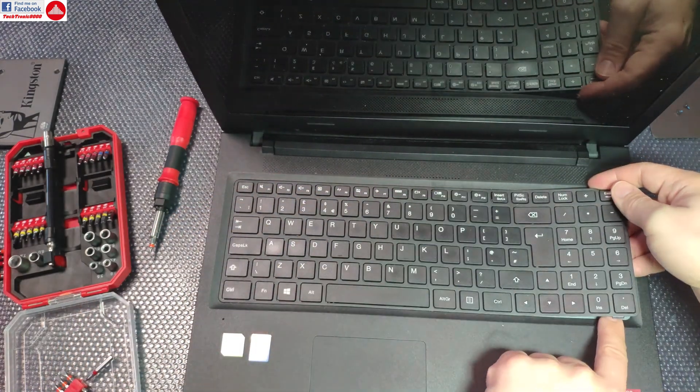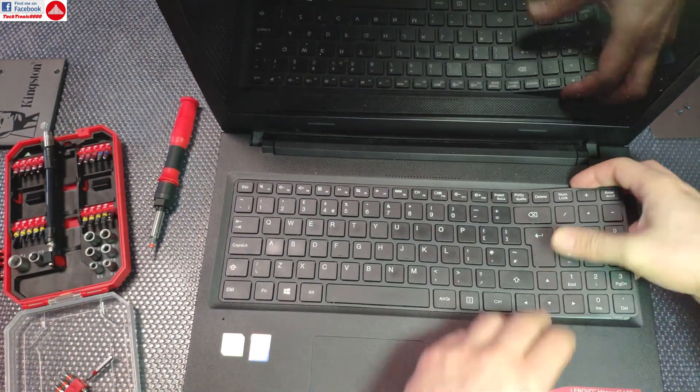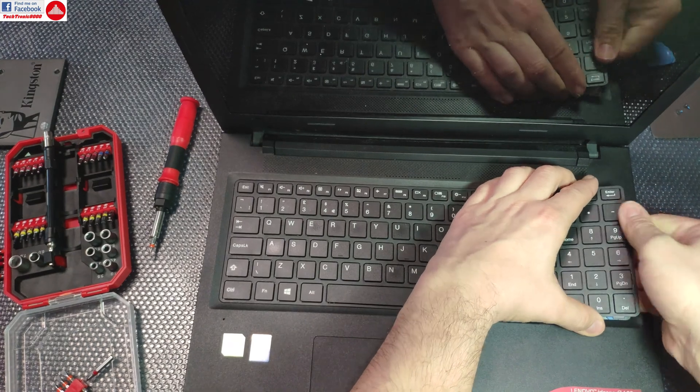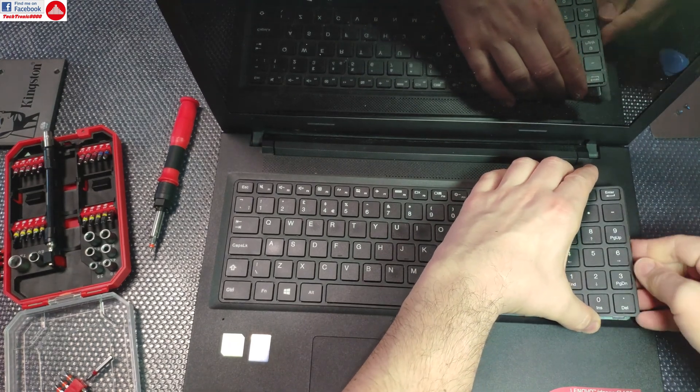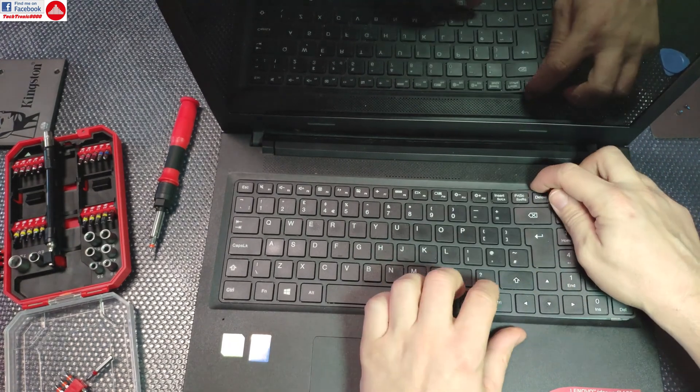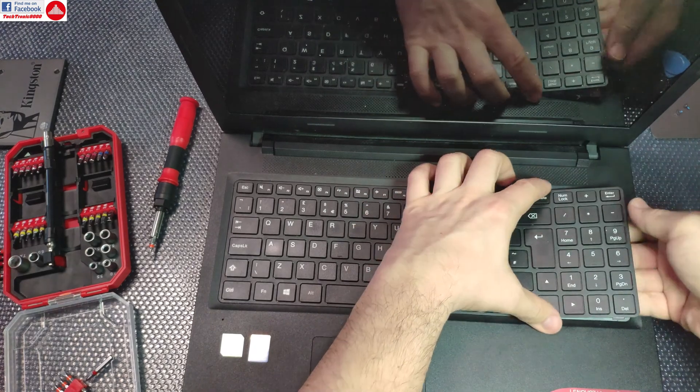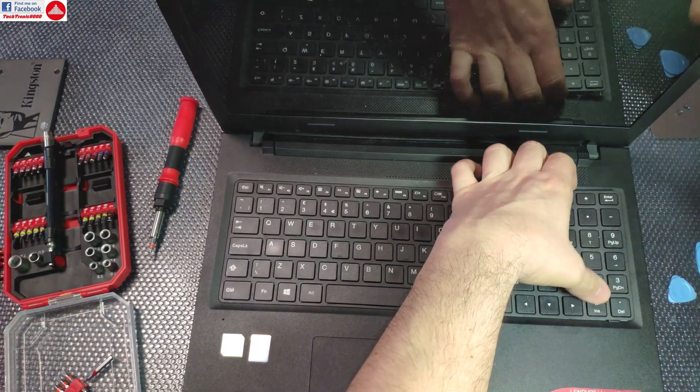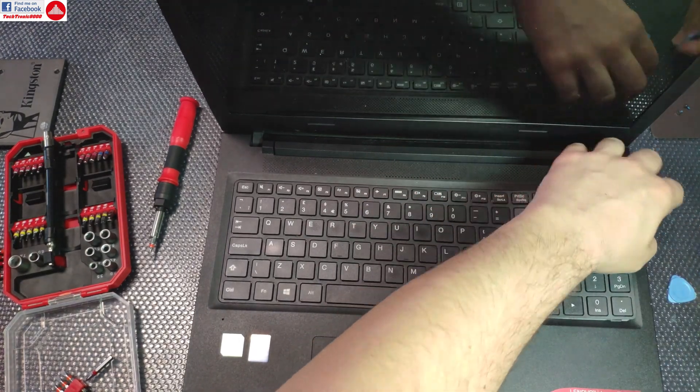It's kind of a super annoying way to take a keyboard out, but it's the only way you can do this.